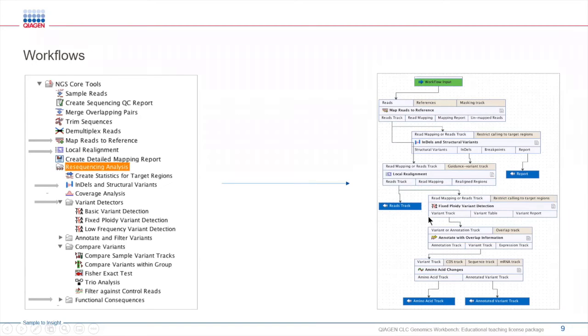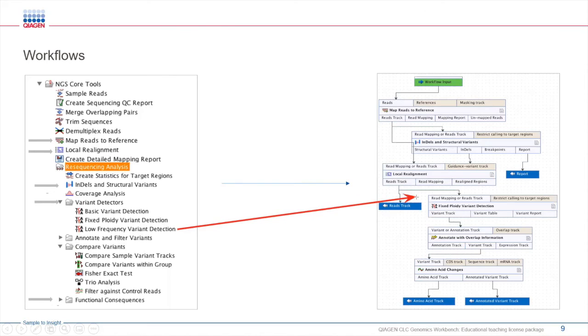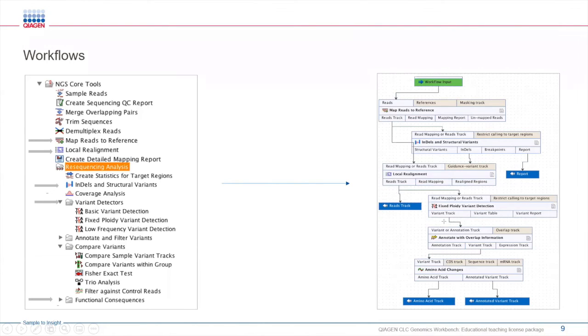For example, let's say that you want to do a different type of variant detection. You can simply go into the toolbox and let's say that you're interested in doing low frequency detection, drag the tool into the workflow, and then connect it to the corresponding tools to complete the workflow path. Once you make the changes, you can easily save them and use the workflow for future analysis.